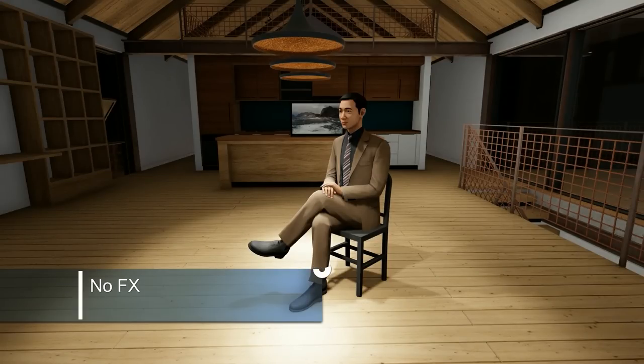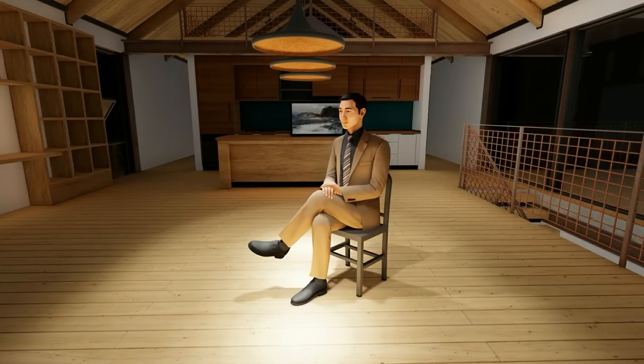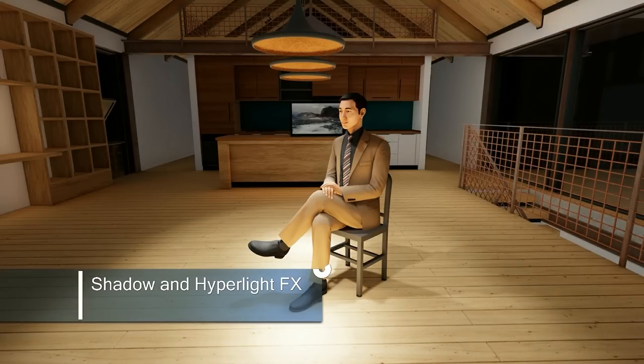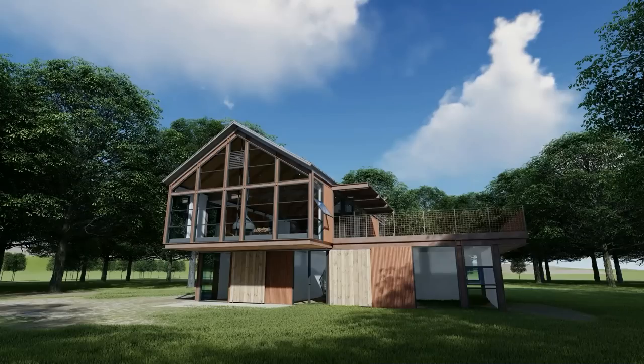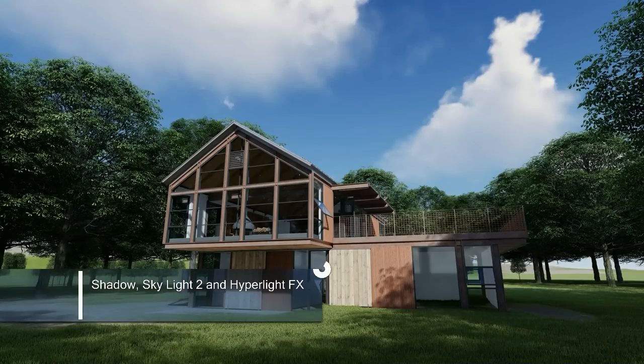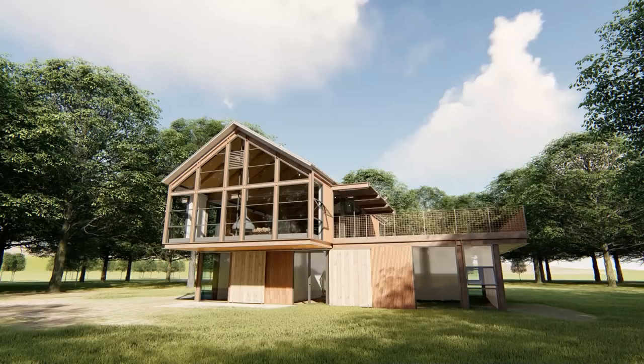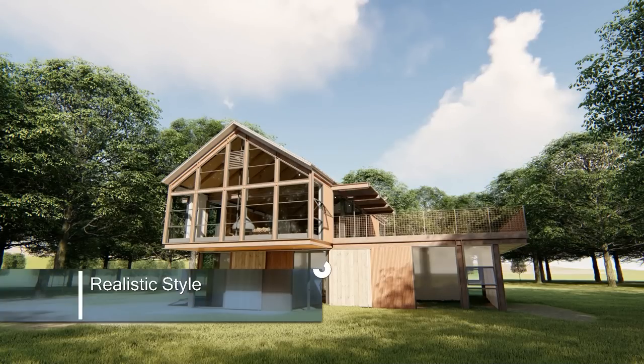This concludes Lumion 9 tutorial 9, where we looked at lights, light properties, and light processing effects.